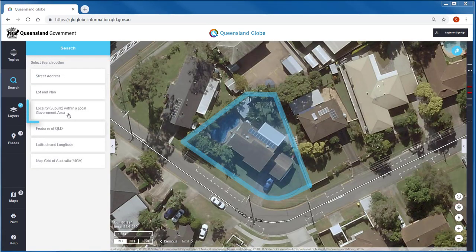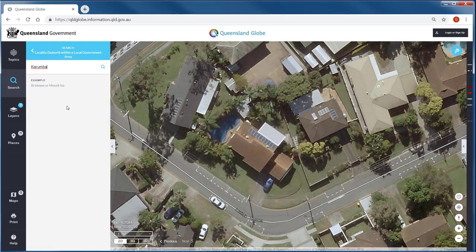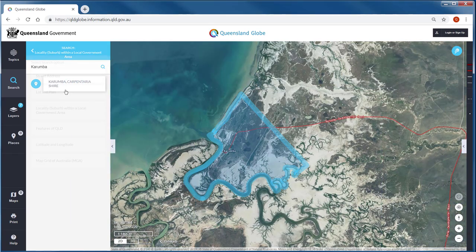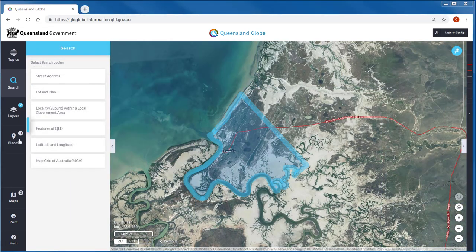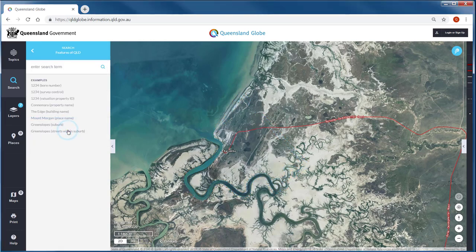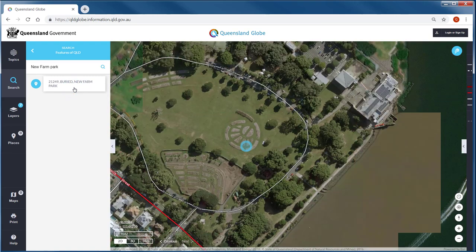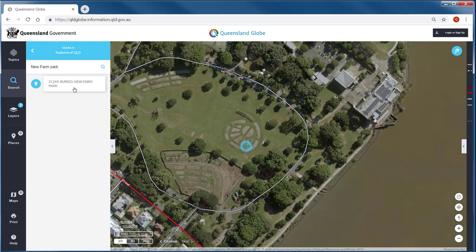Choose to search by locality or suburb within a local government area and the boundary will highlight. The features of Queensland provides locations of features in a variety of layers. Examples include registered groundwater bores, survey control marks and more.